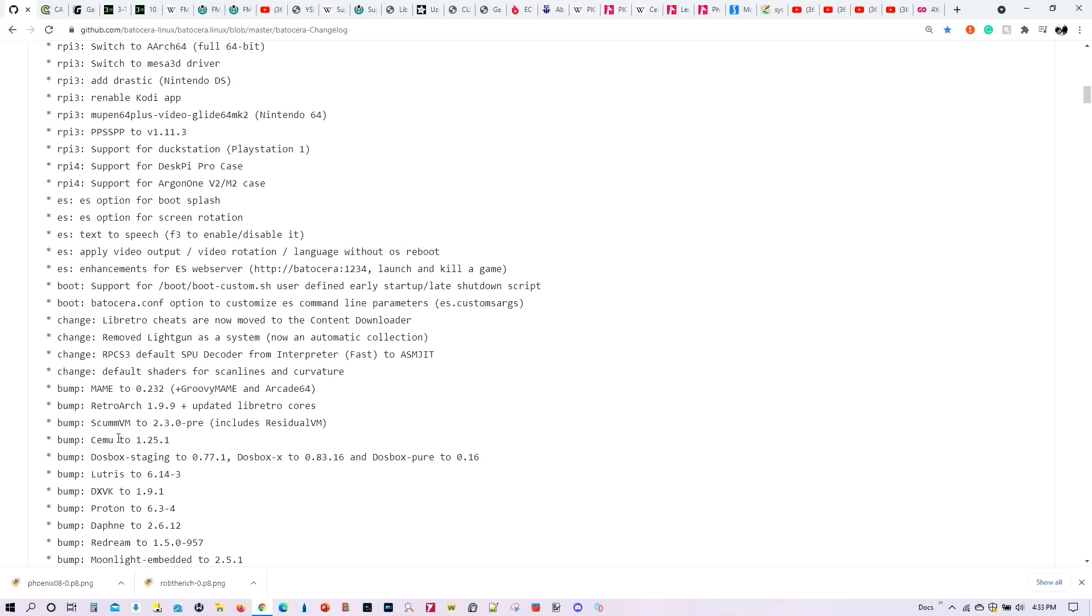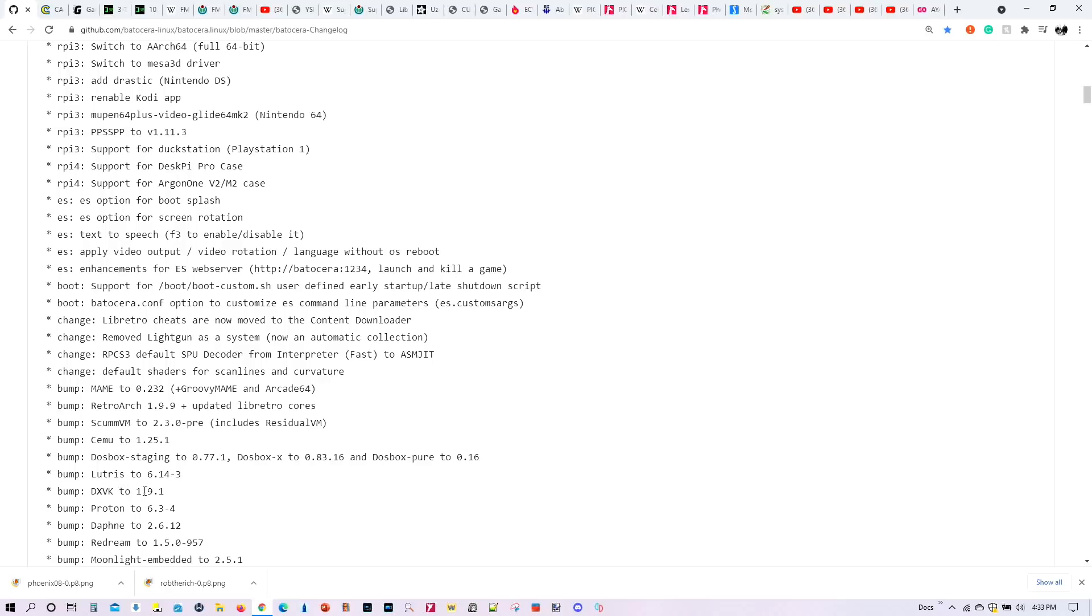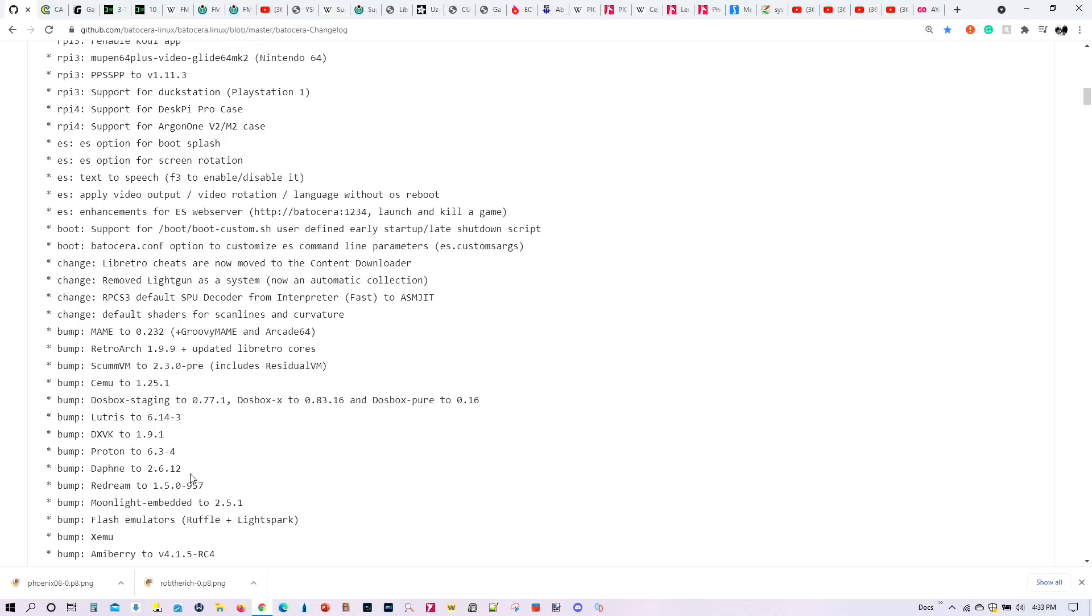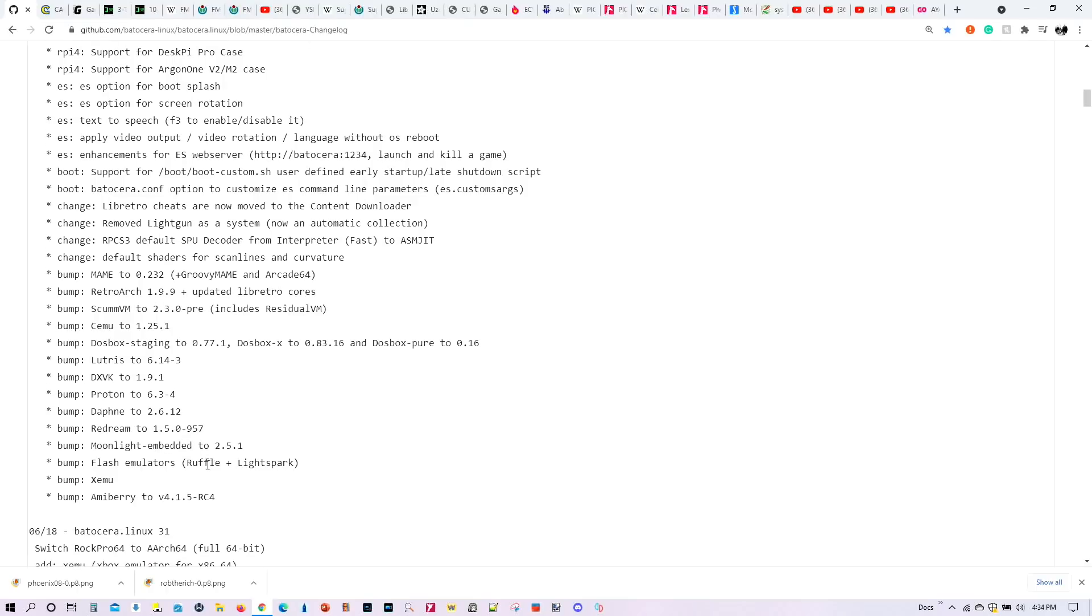Besides that, a number of emulators have been upgraded to some of the newer versions, including Mame, RetroArch, ScummVM. And by the way, I will be doing a tutorial of this emulator sometime in October, for those of you who have been asking about this one. SEMU has also been updated. DOSBOX has been updated. Lutris, Proton. This is going to add improvements, not only for Steam, but also for Windows games that run in Batocera 32. Daphne has been updated. Redream has been updated. As well, Moonlight, Flash emulators, the Xbox emulator, as well as Amiberry.